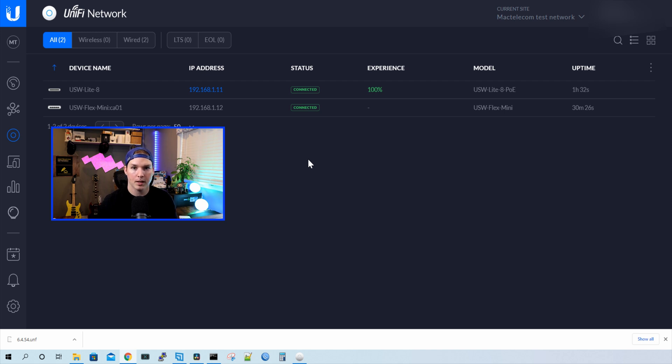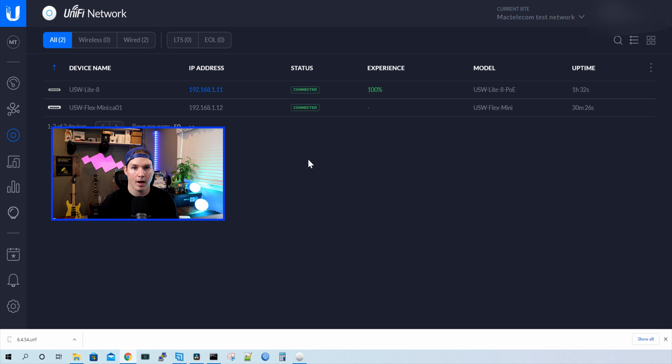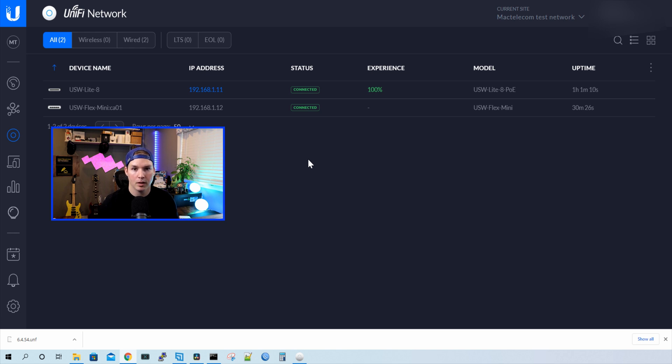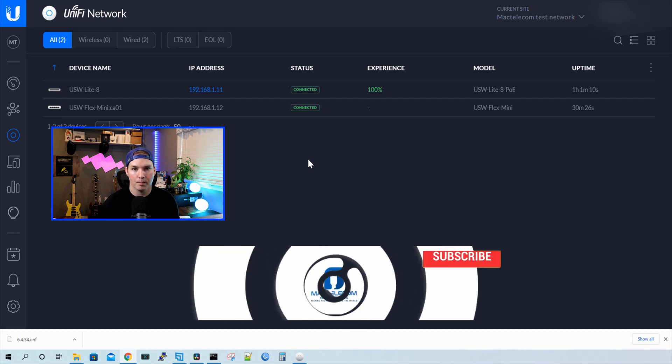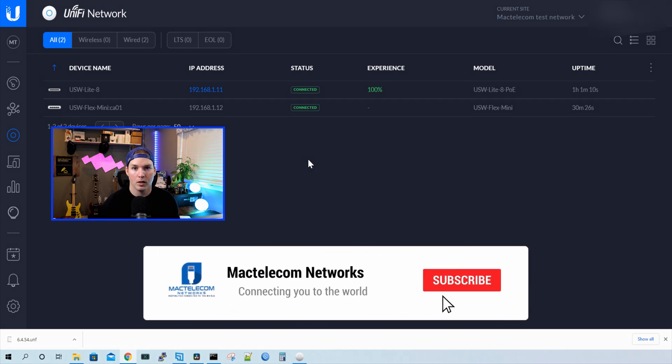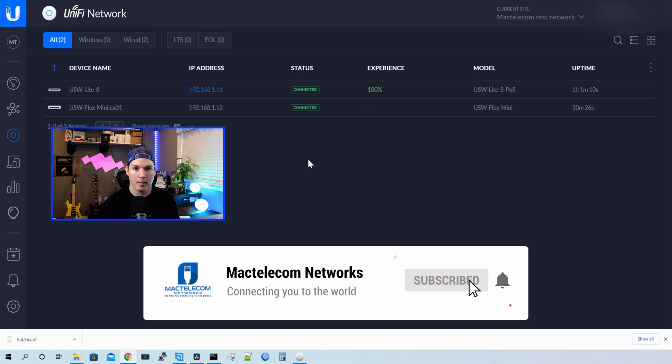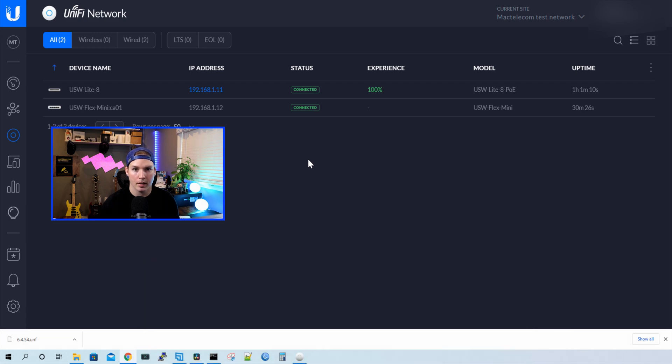So there's a few steps to get this working. I really wish Ubiquity added the option to get into a command line for the USW Flex Mini, but at least we have a way to adopt it into a cloud controller. If you know of an easier way to do this, please leave it in the comments below. If you liked this video, hit the thumbs up button. If you're new here, please subscribe and hit the bell icon. All right, thanks.